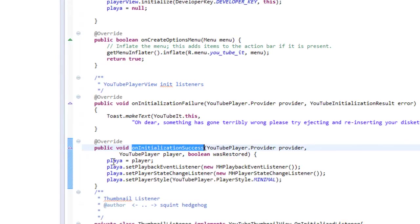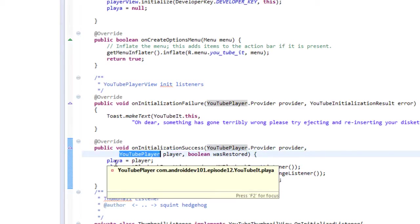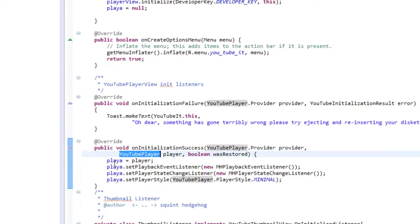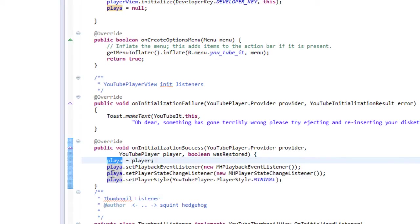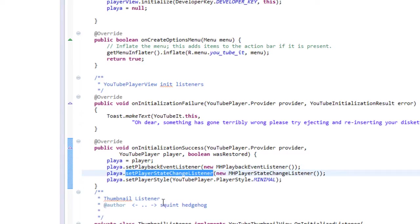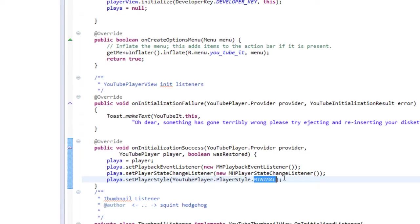So first of all, we attach the YouTube player. This is a separate object, not the player view, to an object we're storing with this activity so we can access it whenever we need. And now the YouTube player is going to let us control all different things like pausing and playing the video that's located in the YouTube player view. And then we're going to set up some listeners. So we set up a playback event listener, we set up a player state change listener. And then we set player style to minimal. That's going to limit the player to only have pause and play. You can also have it with seek bars and maximize and lots of different stuff, but we're just going to use the minimal one for now to keep it simple.